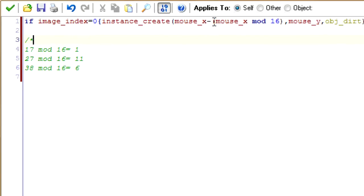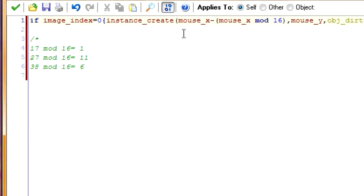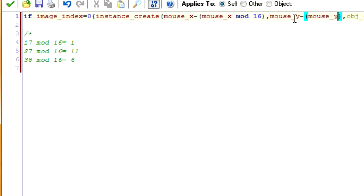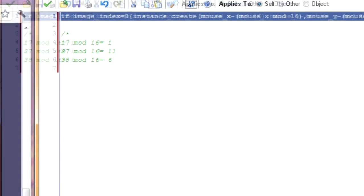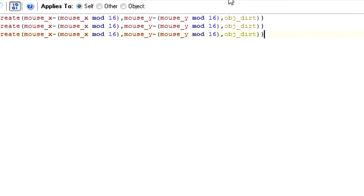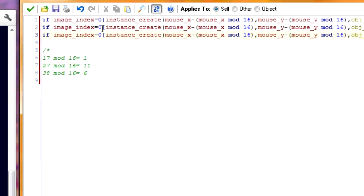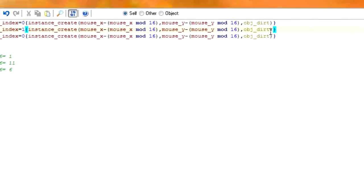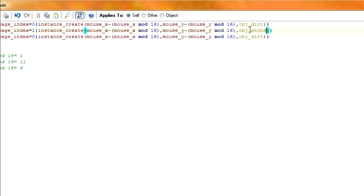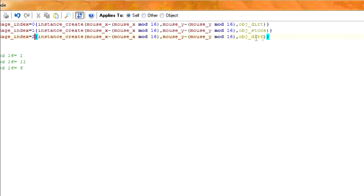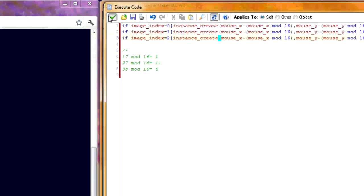So in this case if you subtract the mod 16 number, you'll get a number that's divisible by 16 so it'll align perfectly. Now do the same thing for mouse y. Works the same way there. Now we're going to duplicate these a few times for the different elements that we're using. So image index equals 1 we want to create stone. Image index equals 2 we want to create sand. And that's it.